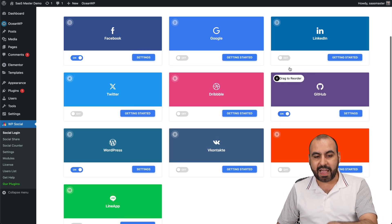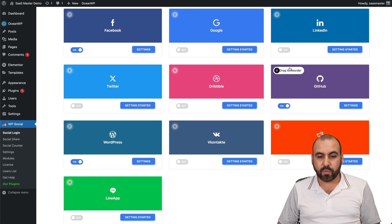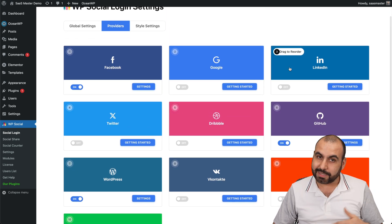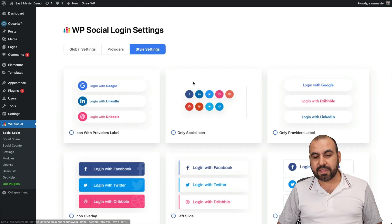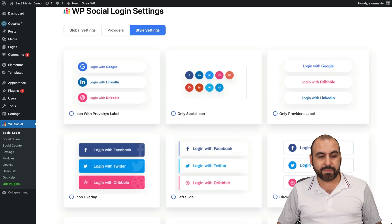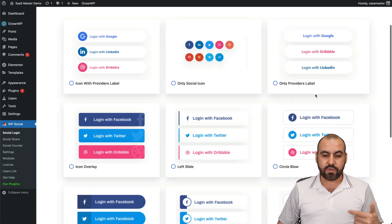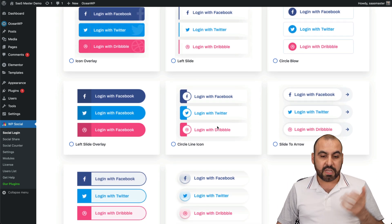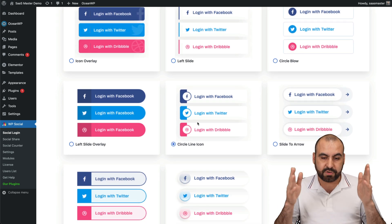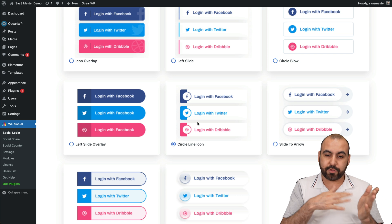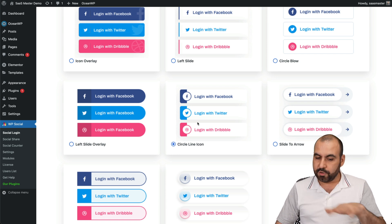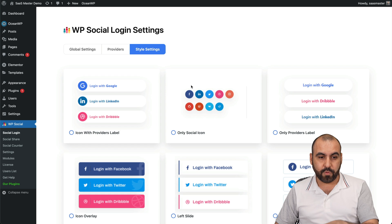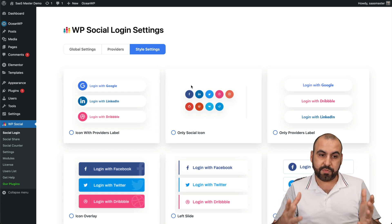These are the providers available right now — the most popular ones, so you should be covered. If you need more, you'd need to contact the developers. For style settings, there are several styles to choose from, but you don't have deep editing options. You can select from available presets and adjust things like corner rounding, but you can only choose from what's available.